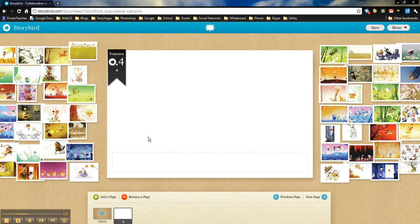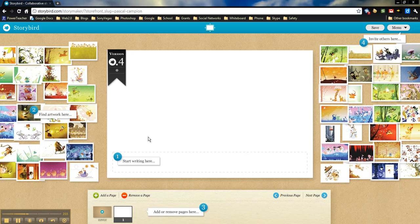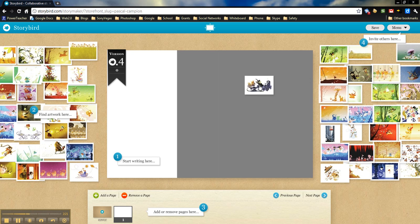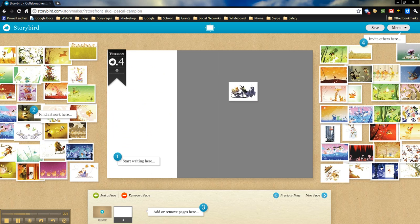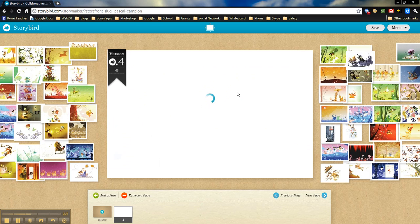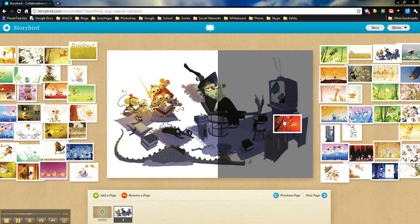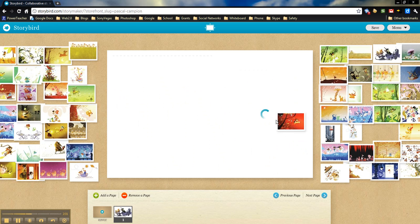This brings us to the actual interface of Storybird. In order to do this, all you have to do is just click on a picture and drag it over. And you'll see here, wherever the gray is showing, that's what the picture is going to take up. If I wanted to, it could take up the entire picture or the entire space.